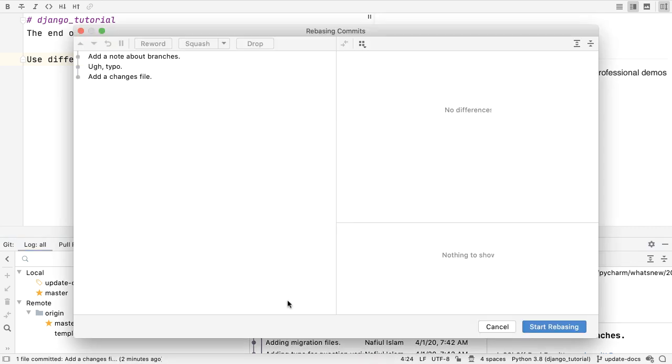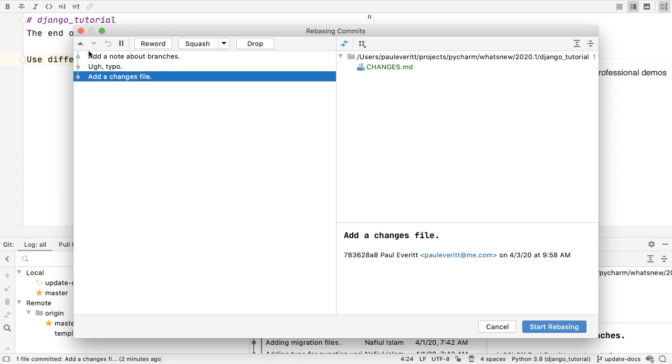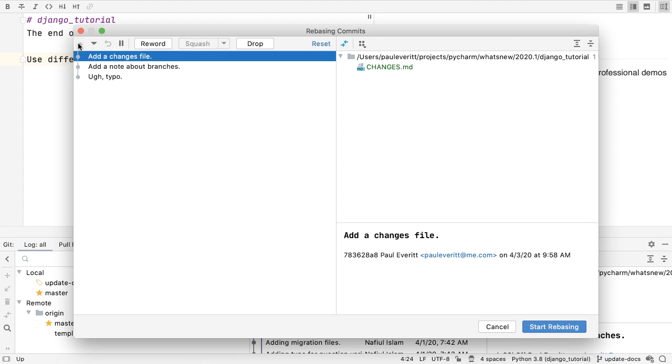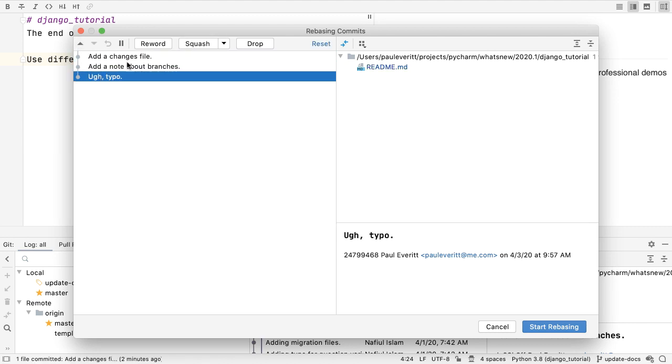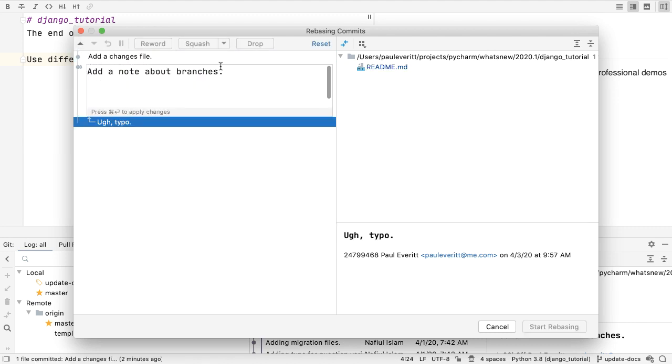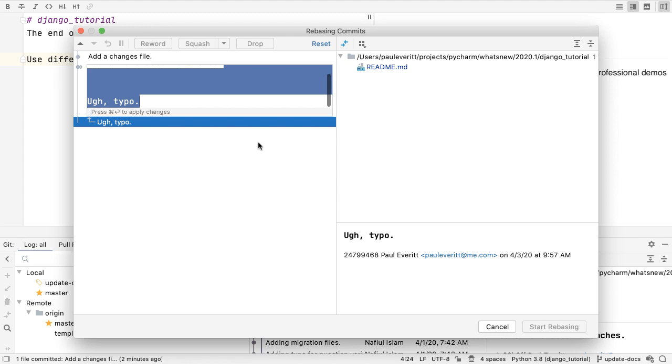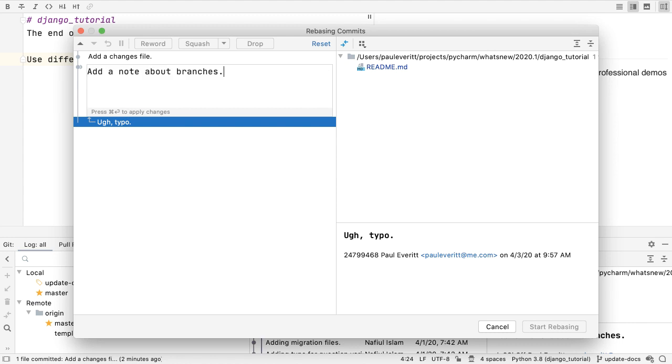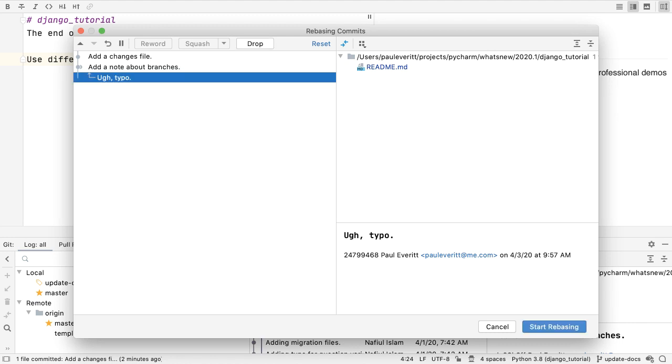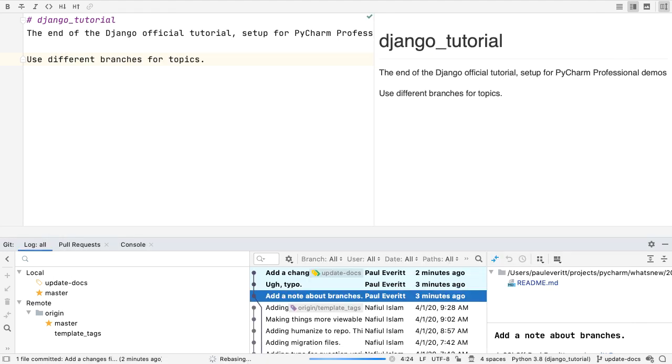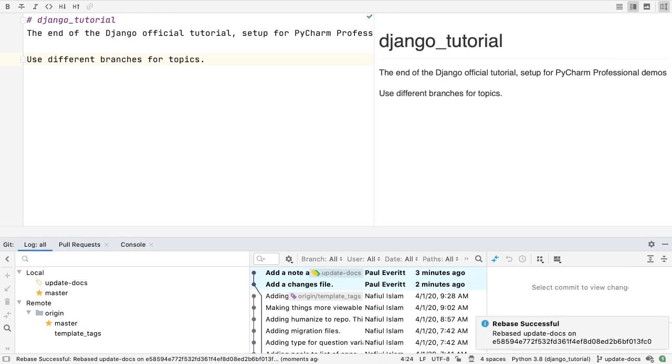You now get a dialog letting you reorder commits, squash two commits together, edit a commit message, and more.